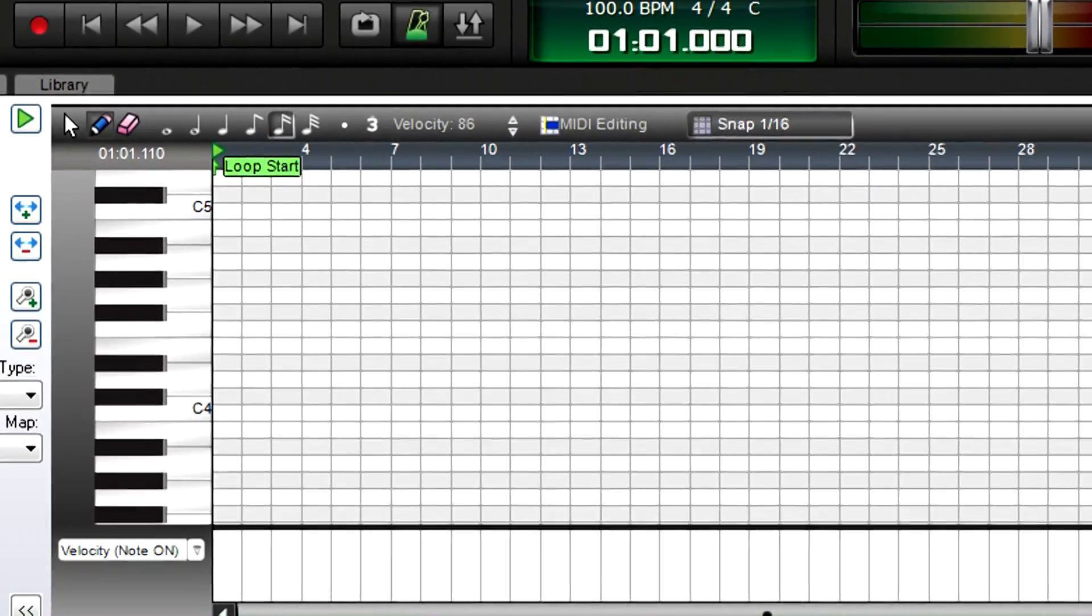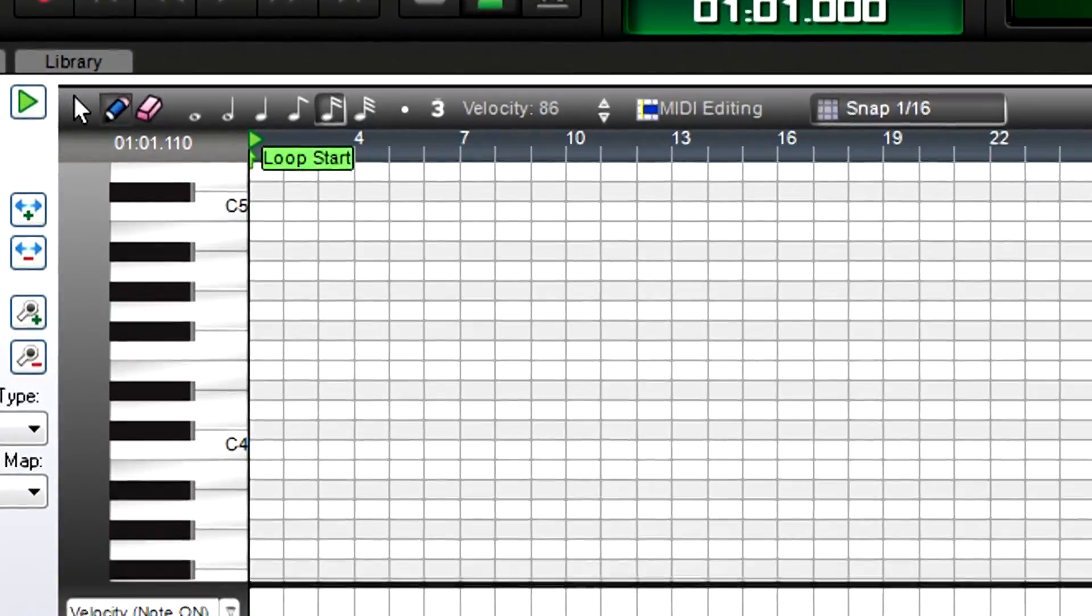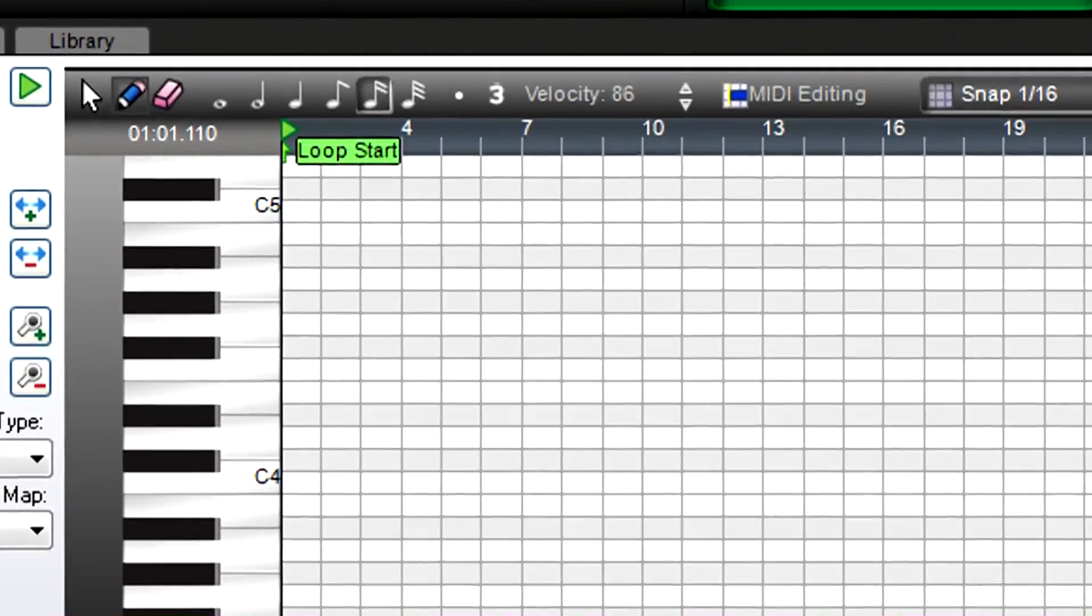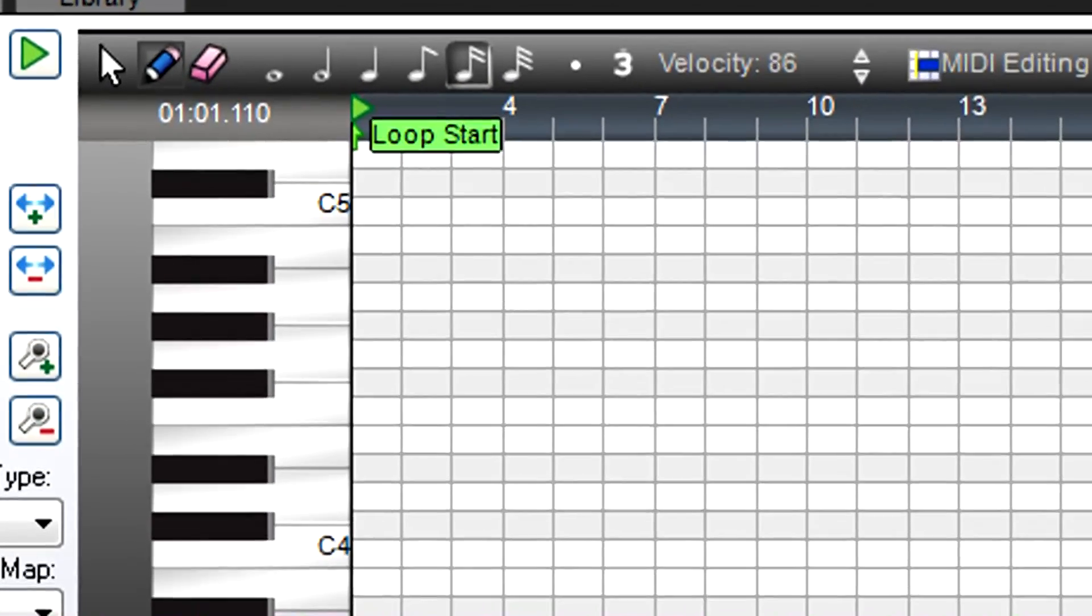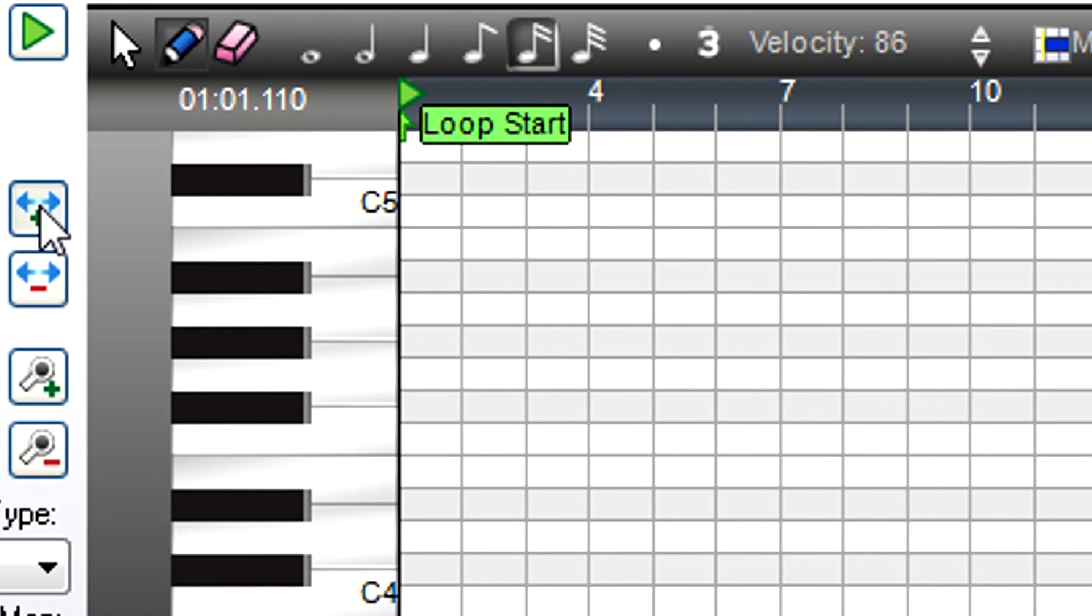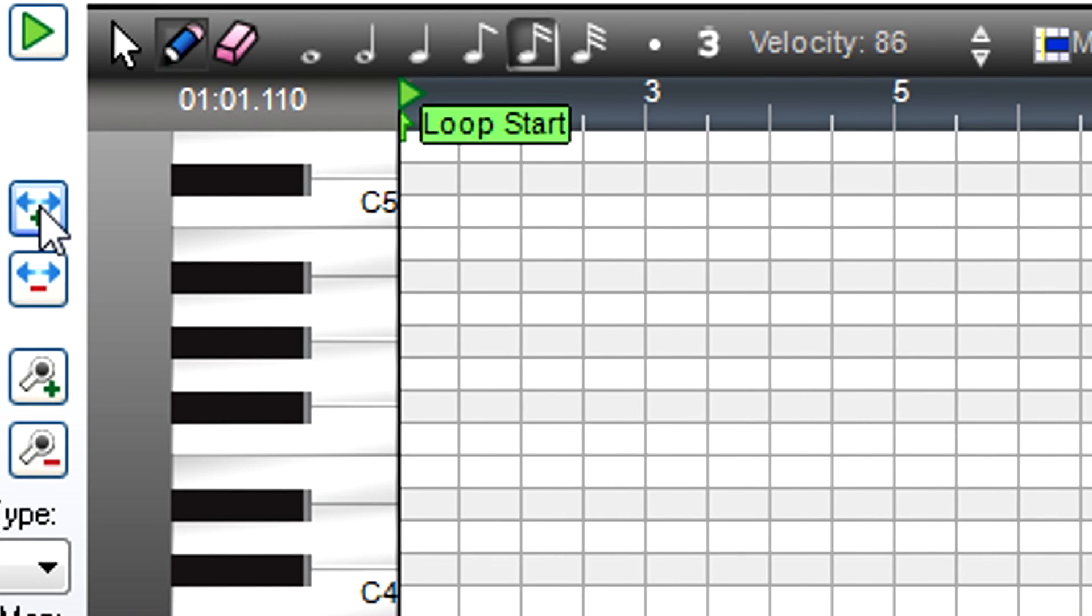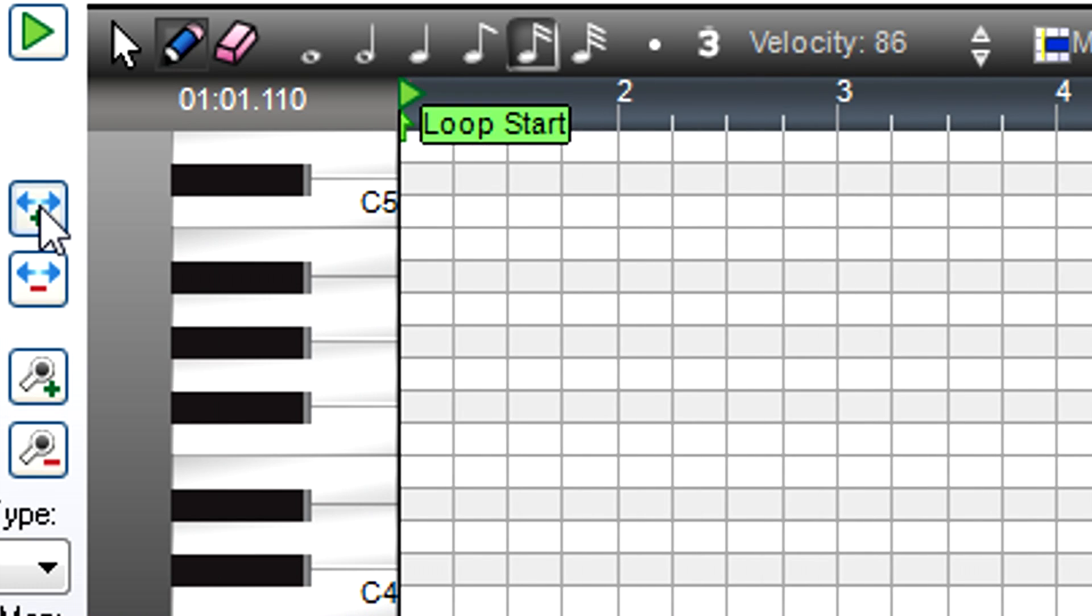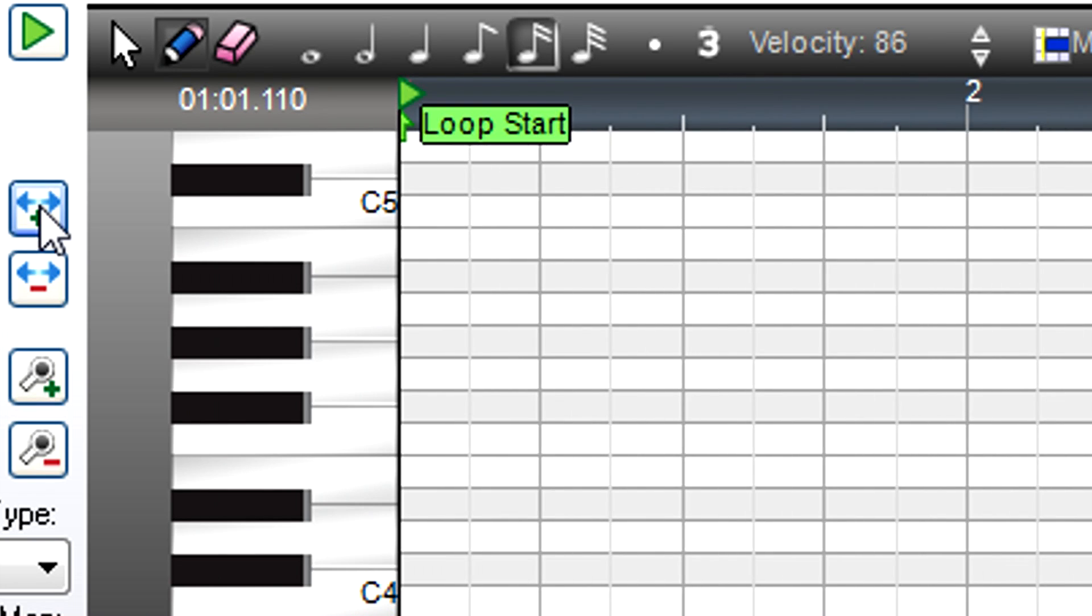MIDI can also move the note starts so they snap to the grid you see in the piano roll. Zooming in shows the grid with higher resolution. At this zoom level, the grid shows one-measure divisions. Zoom in further, and the grid shows half notes, then quarter notes, eighth notes, and so on.